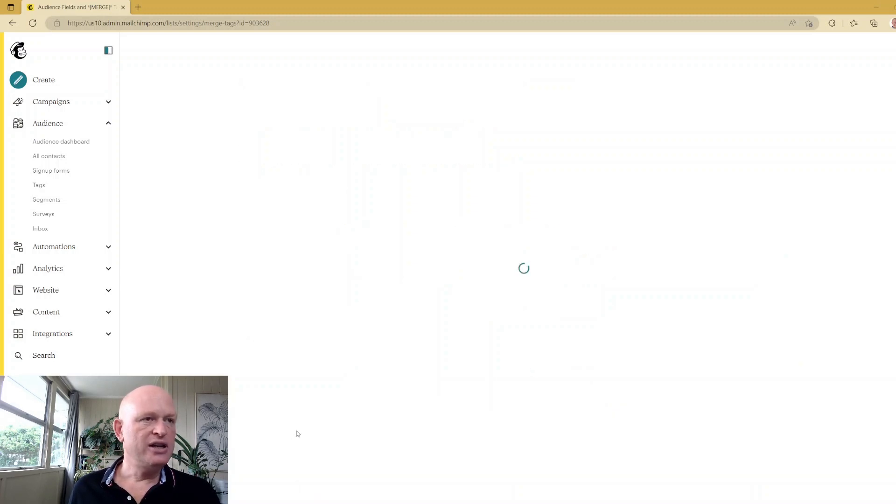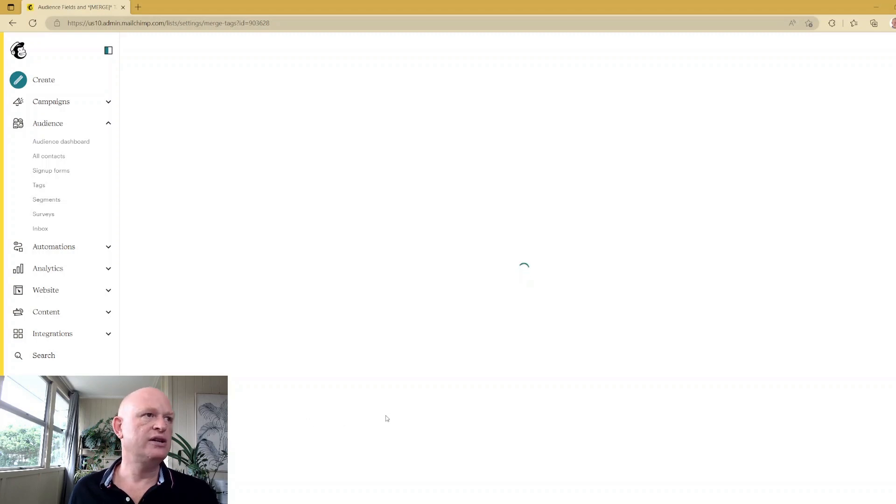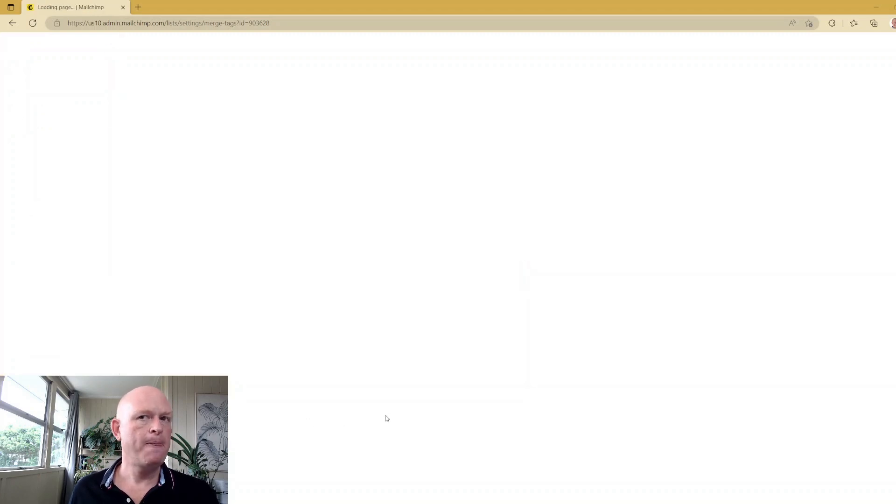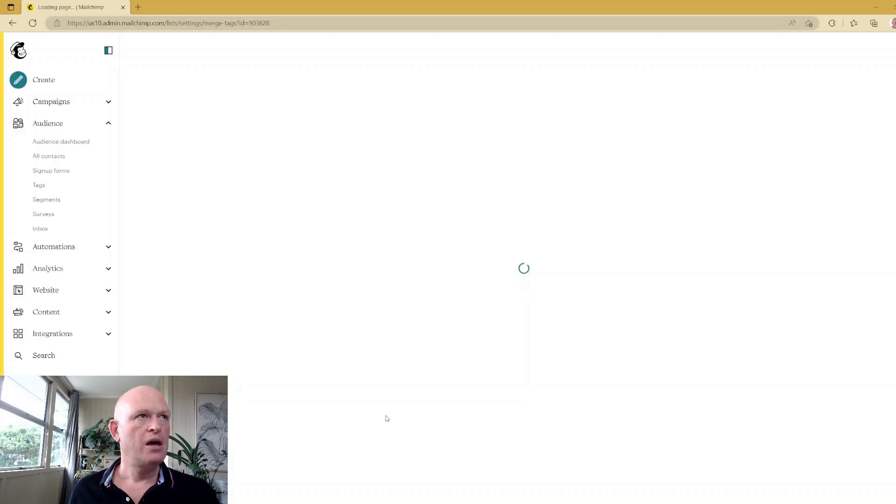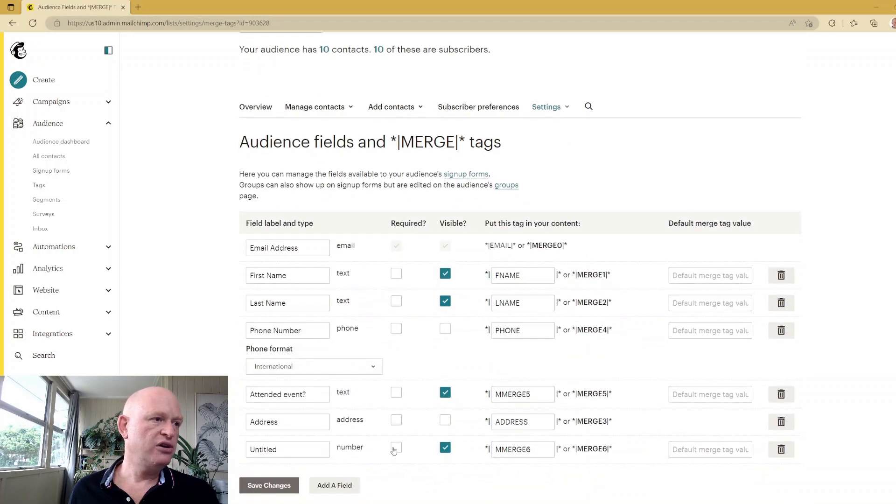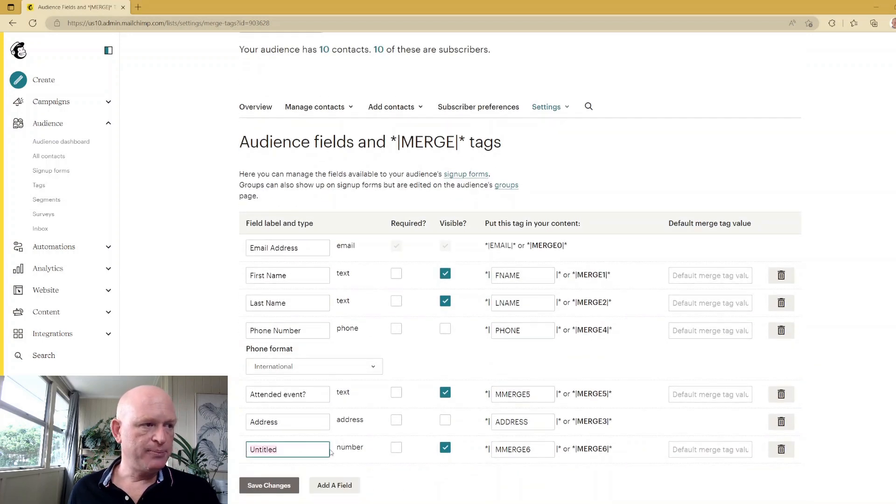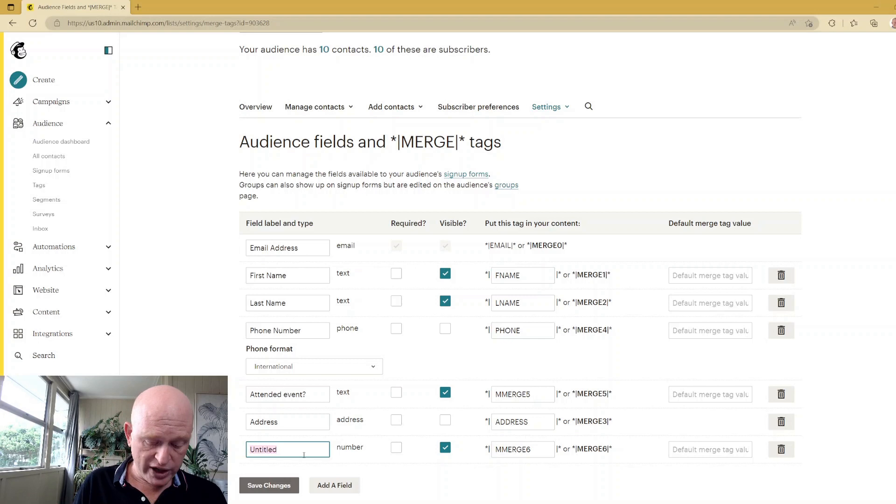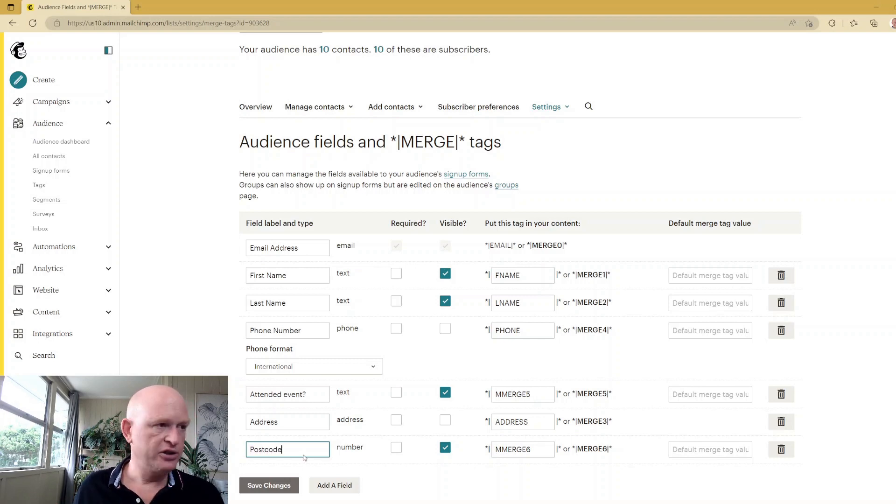So I've clicked Number. It'll take a few seconds to add that field in Mailchimp. We'll just wait for that to load, and I've got the field at the bottom here. I'll call it Postcode, but you can call it Zip Code, whatever you want. I'll click Save Changes.